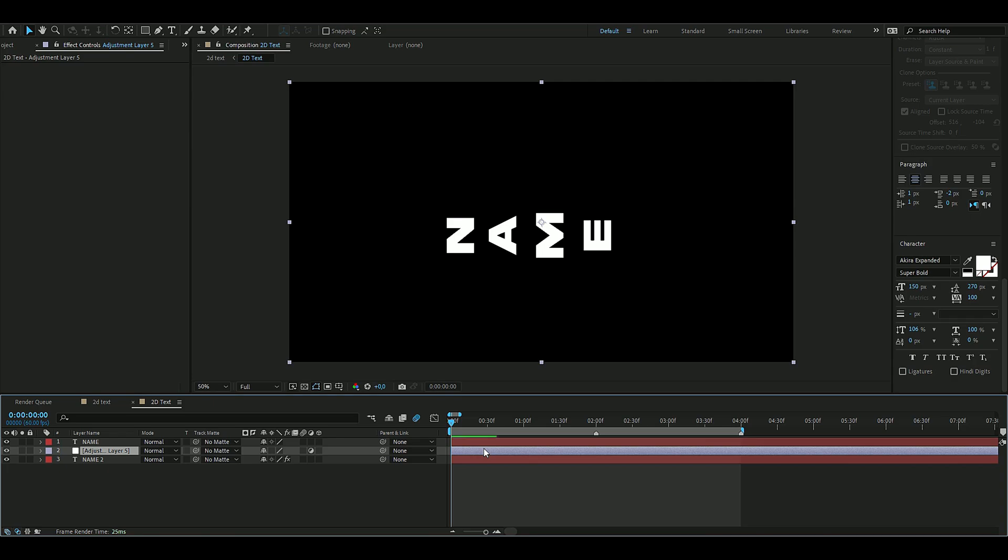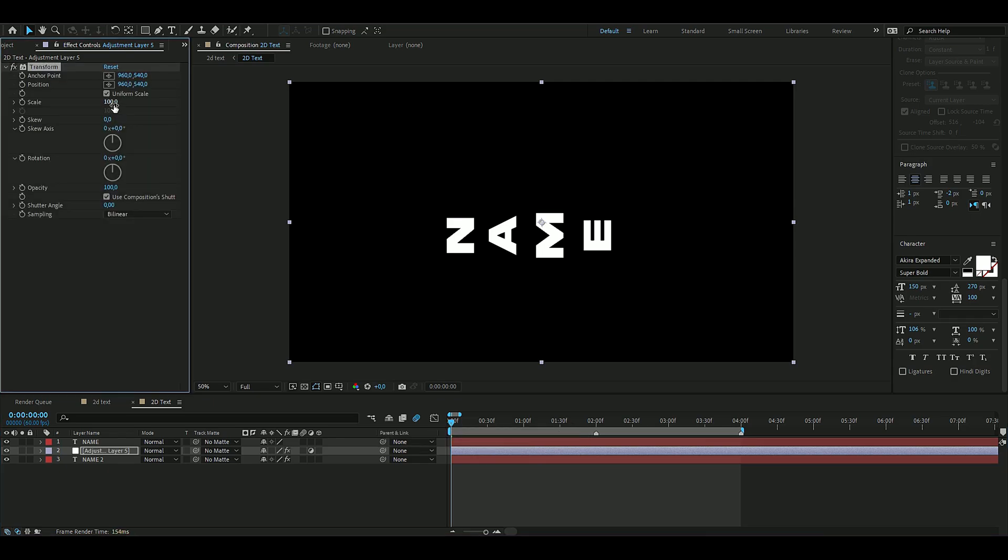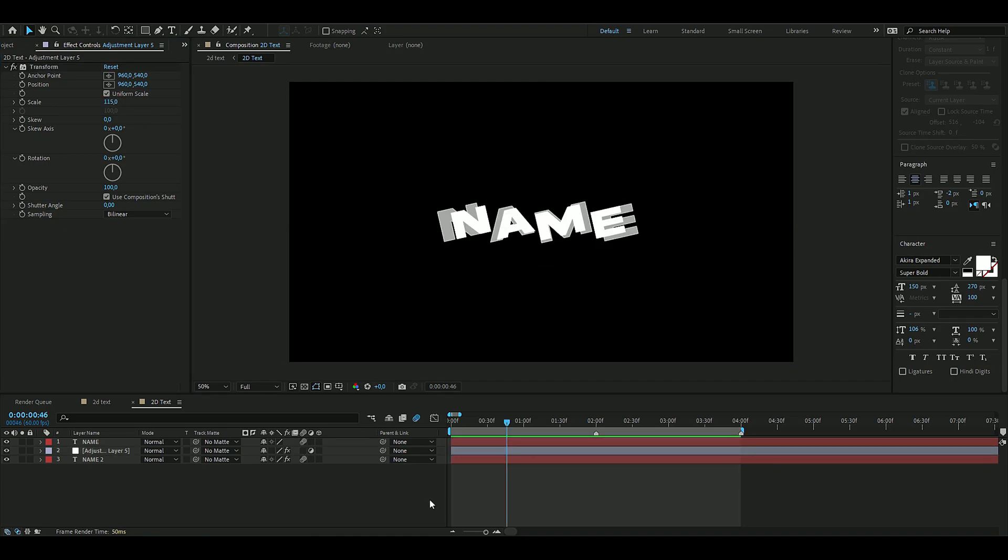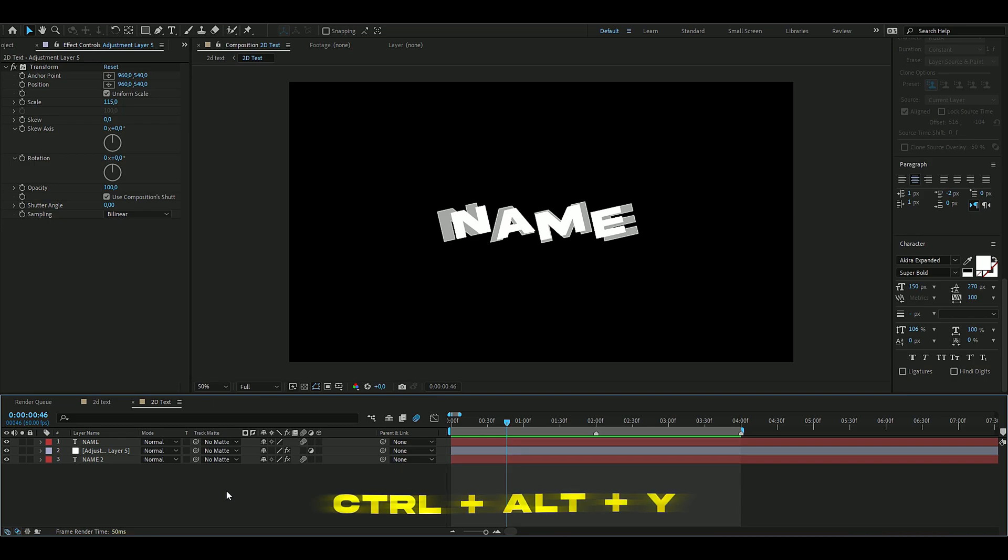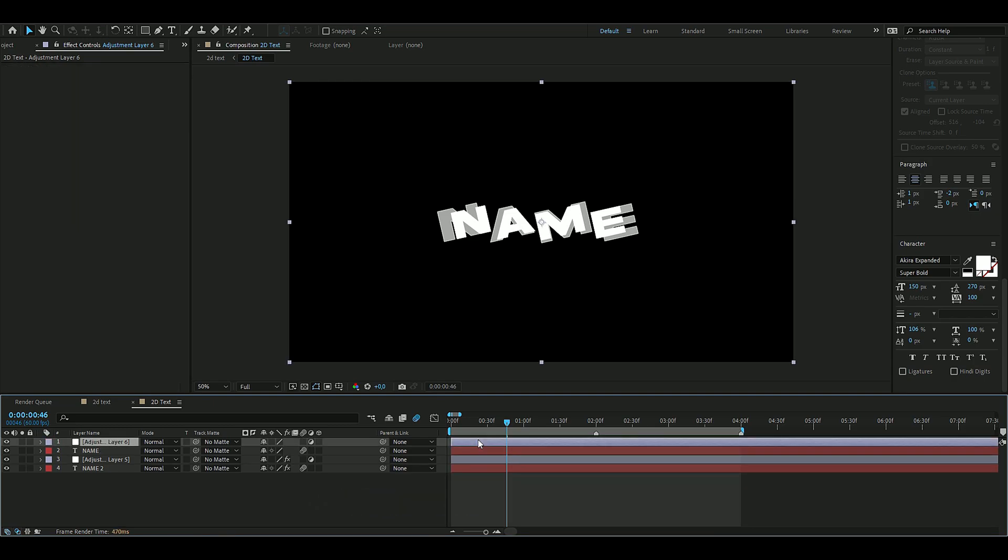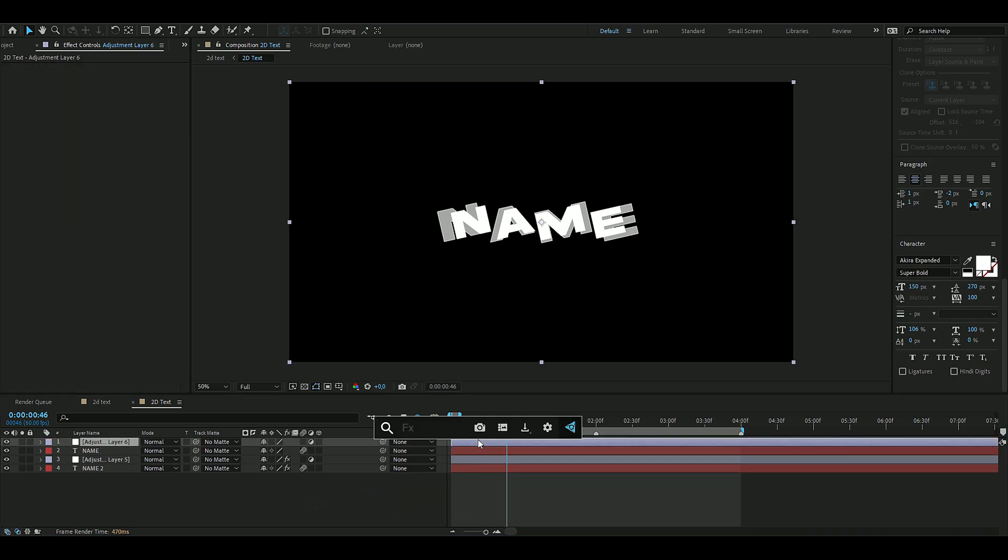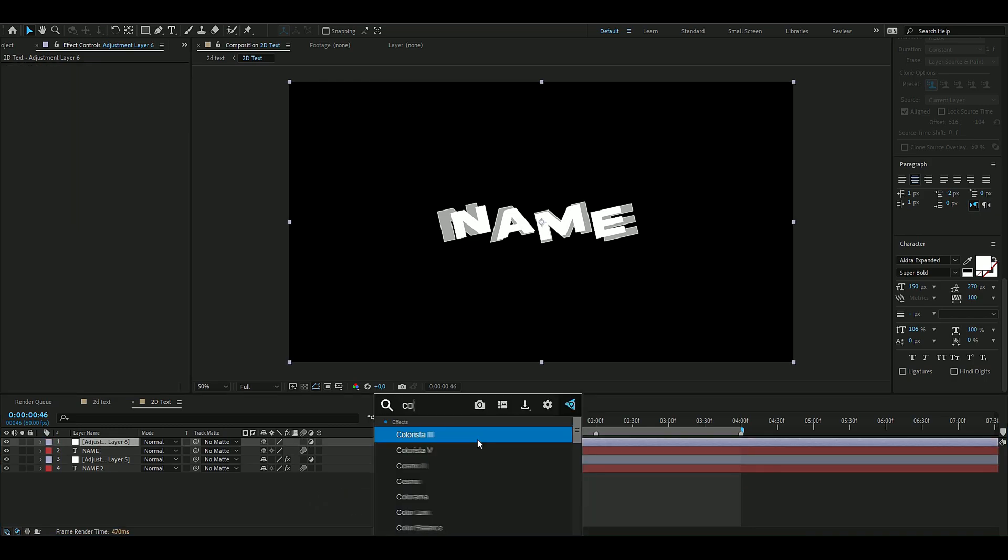Now we're going to add another adjustment layer, so you press Ctrl+Alt+Y again, and here we're going to add an effect called Colorama.